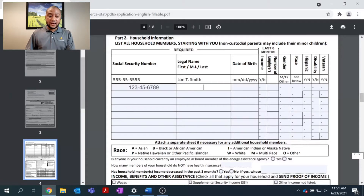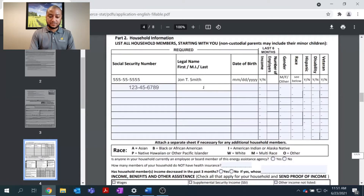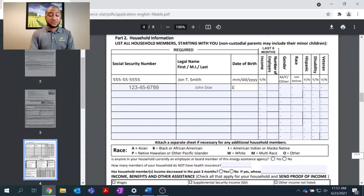As you can see, it does populate my Social Security information first. I do have to re-enter my name and information in the top line. Then I'll go ahead and fill out my date of birth and answer the questions regarding my income, race, gender, and my disability or veteran status.